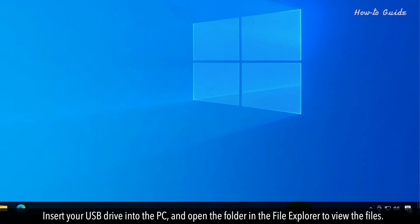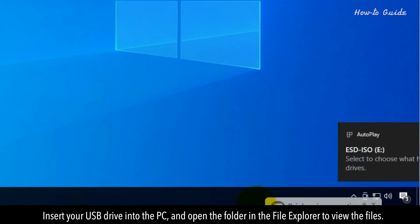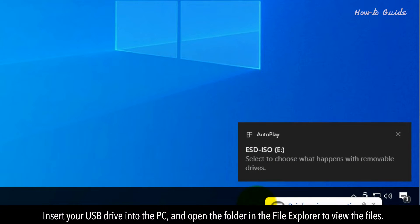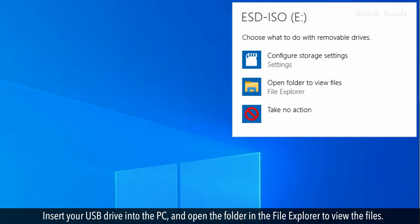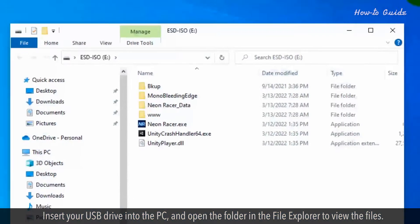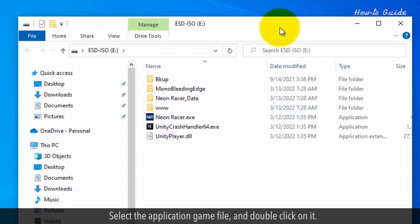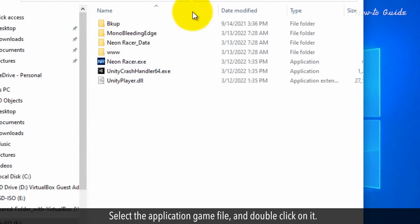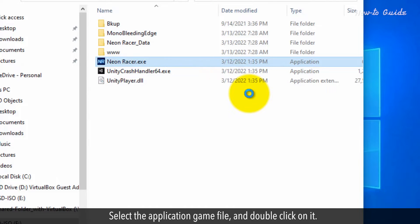Insert your USB drive into the PC and open the folder in the File Explorer to view the files. Select the application game file and double-click on it.